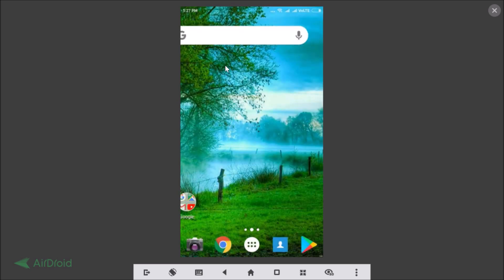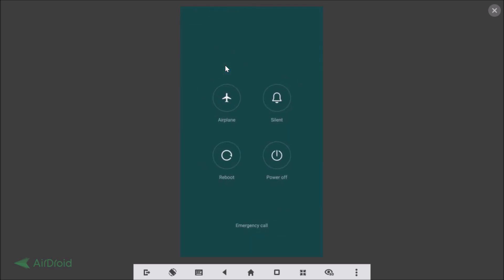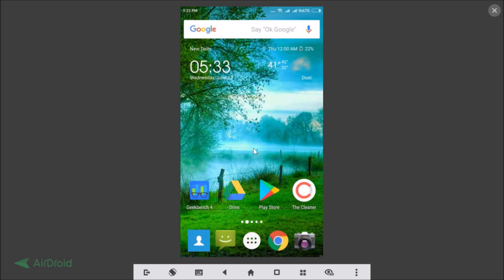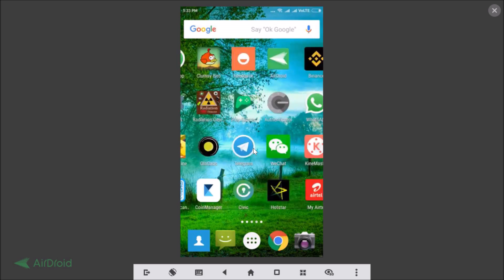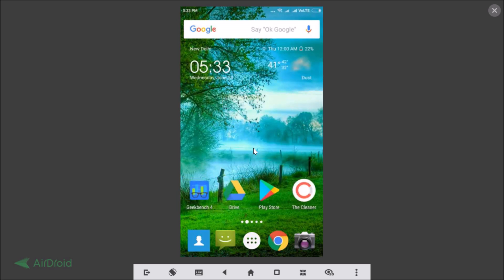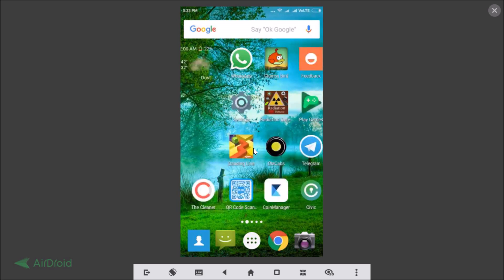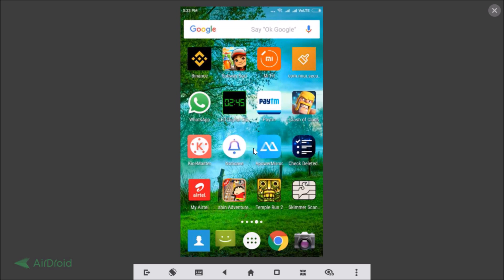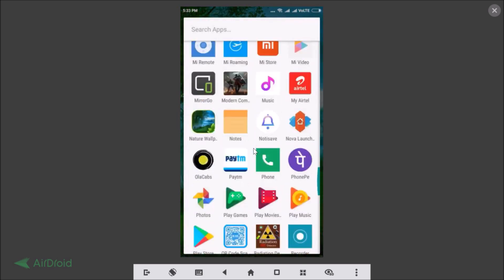The launcher hasn't changed yet, so we need to restart the Xiaomi Redmi Note 4. After restarting, you can see the launcher has been changed from Nova Launcher to Google Now Launcher.